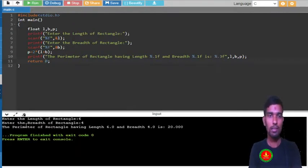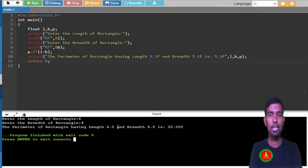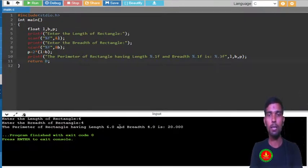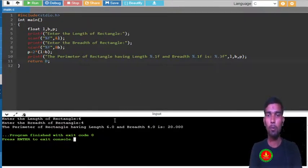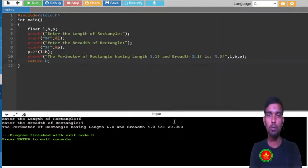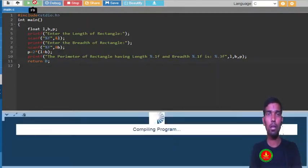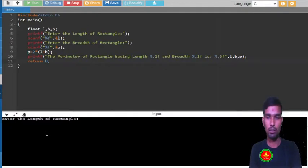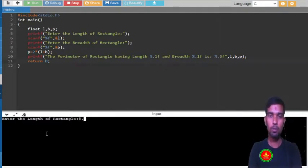You can see 0.1 means up to 1 decimal, 0.3 means up to 3 decimal. Let me give another value and show you. The length is 5.2 and the breadth is 3.8. So now you can see the perimeter of rectangle is 18.